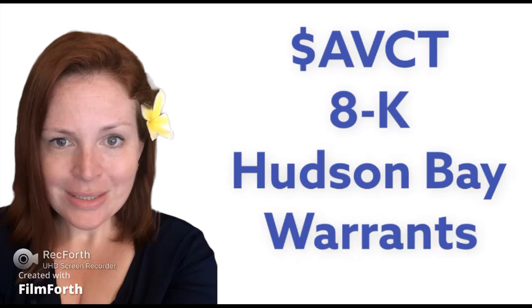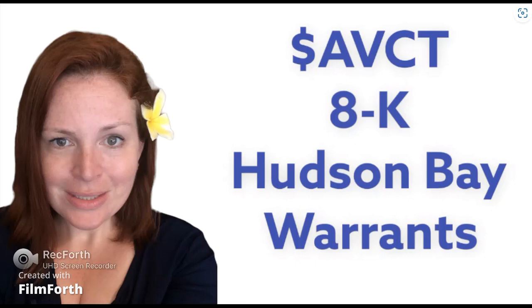Hi everyone, it's me, Teresa Perrin. Welcome back. I want to discuss with you AVCT today because there was an 8K filing, which you probably were alerted to due to the sell-off that happened, but I'm not quite sure why people sold.